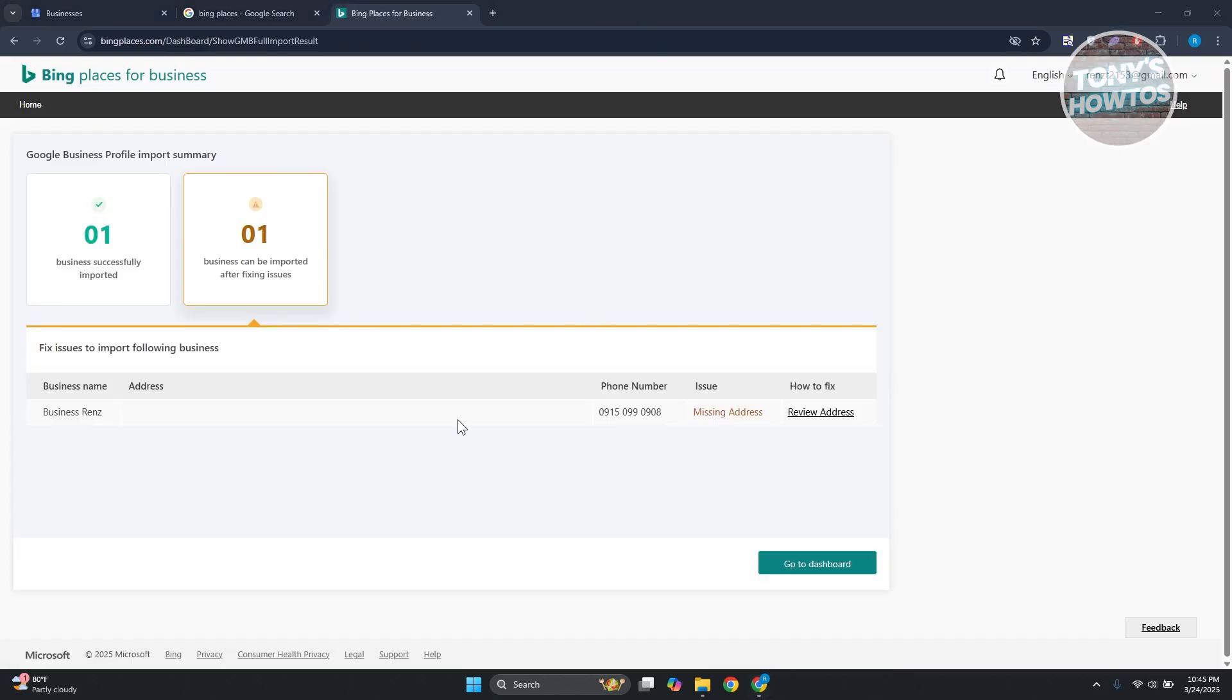And as you can see, our account has been imported. In this case, some businesses are successfully imported, and some businesses can be imported after fixing issues. So some businesses may not be imported successfully.